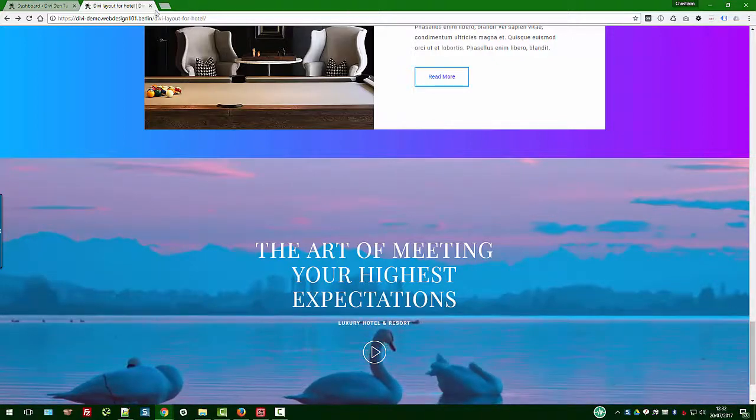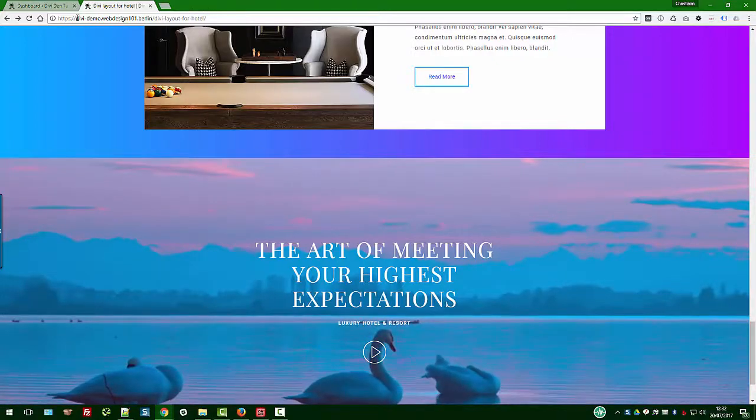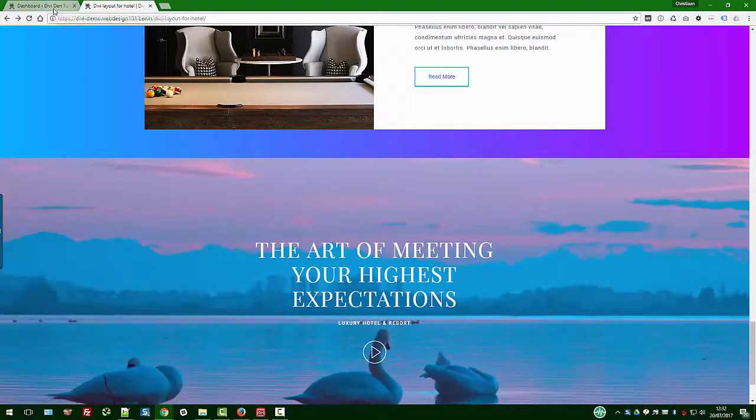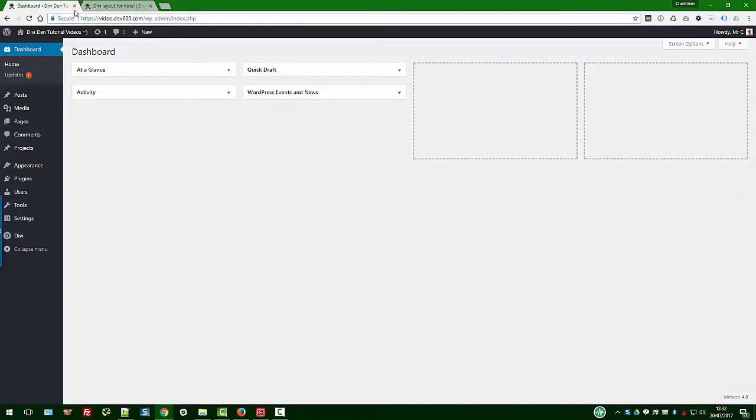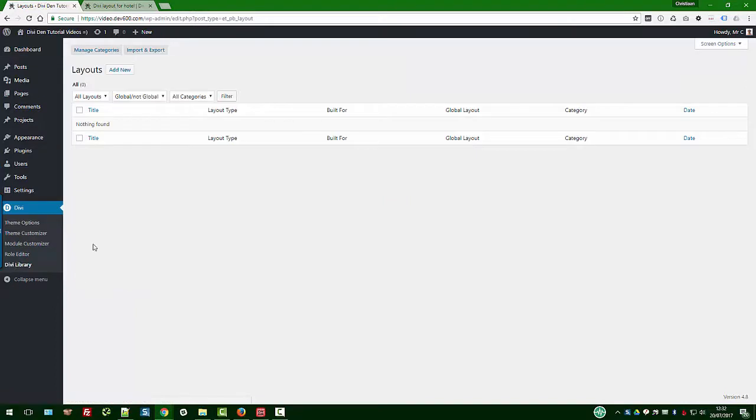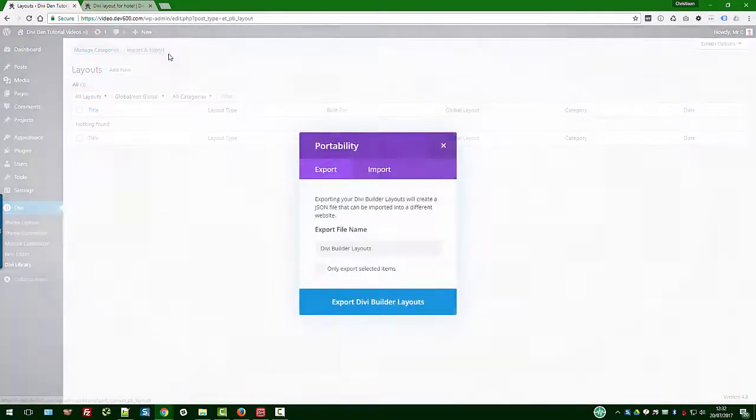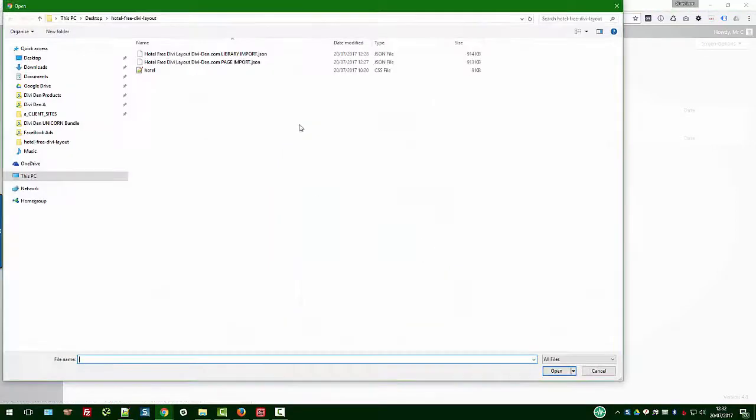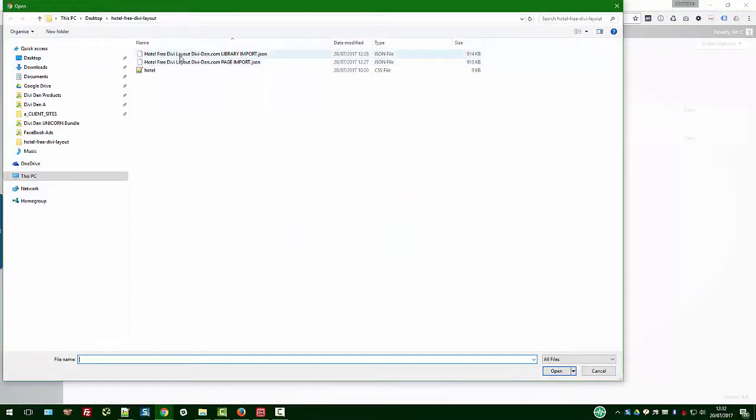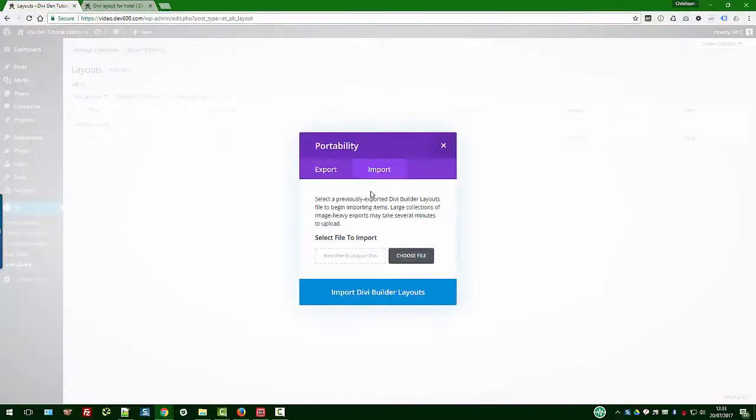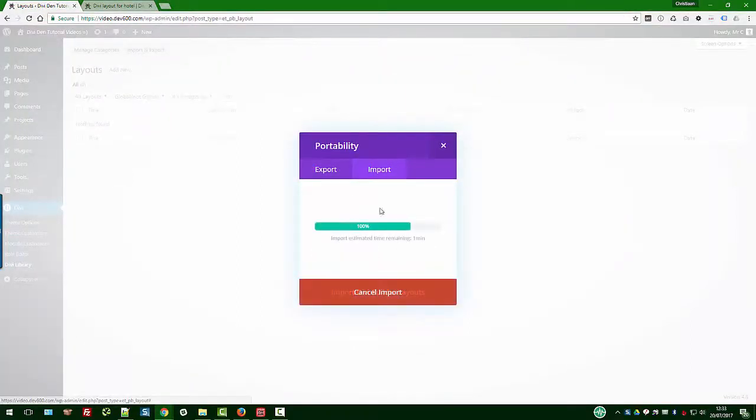So how do we install this? Let's go and take a look at that. You want to go to your site's dashboard, then you want to go to Divi, Divi library and let's import the library item. Let's click on import and then choose file. Here we've got the Divi Den Hotel Free Divi layout library import that we're going to import into the library. Let's click there and then import.